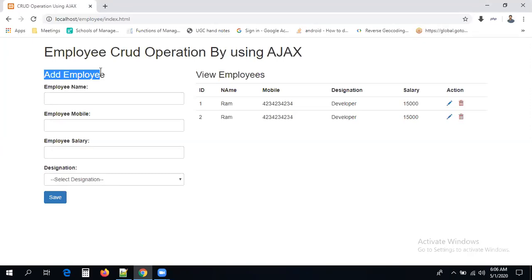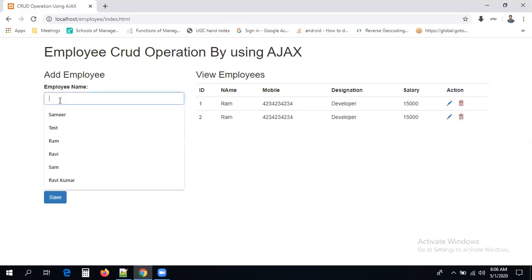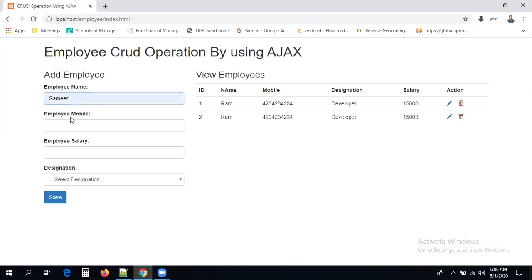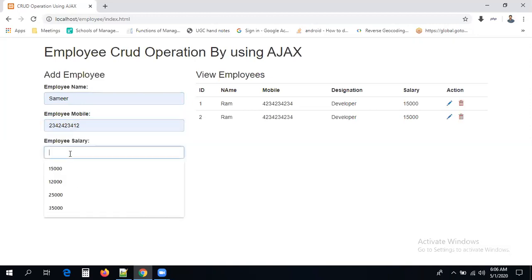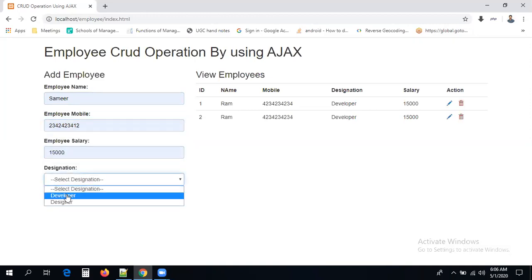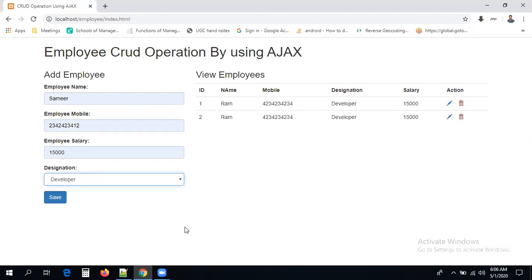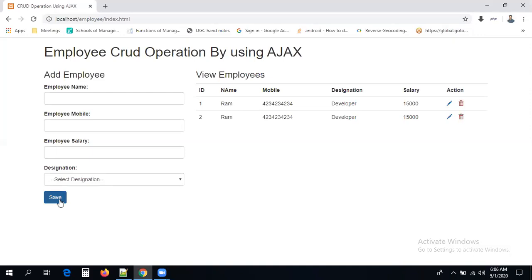In this form we are going to enter some data. Once the data is submitted, it should be sent to the server using Ajax. Now the form is entered with some data. When I am submitting the form, the page is getting refreshed. What Ajax does is send data to the database without reloading or refreshing. But here when I click the save button, the page is reloading. You can see this refresh icon when I am clicking.